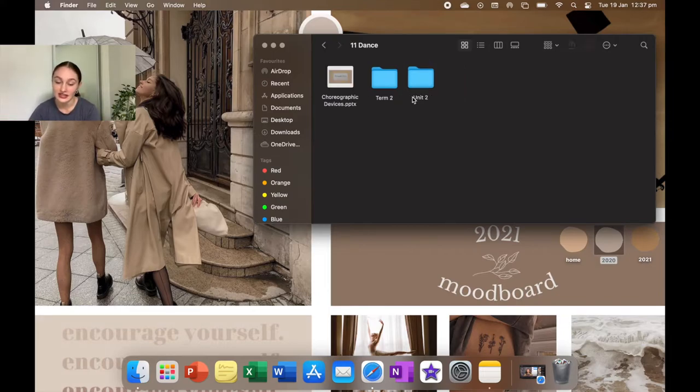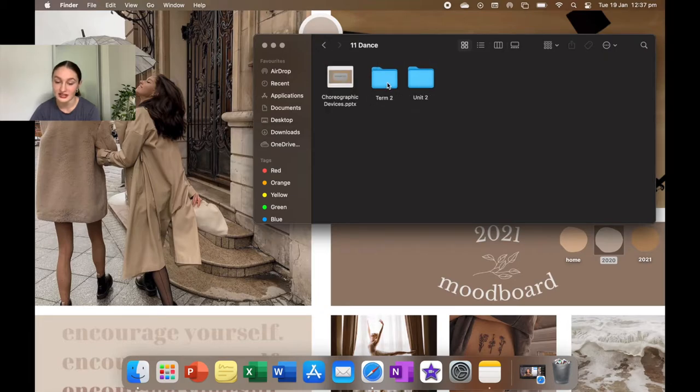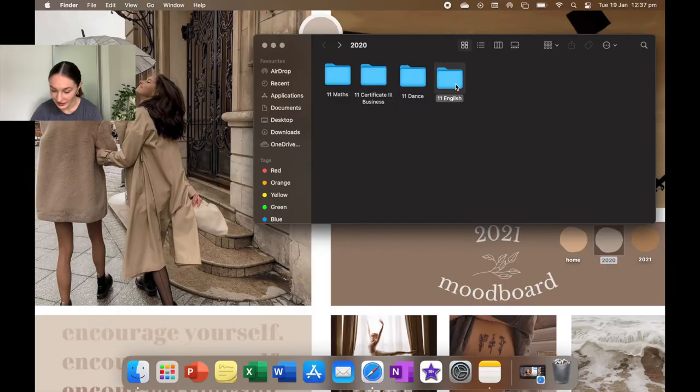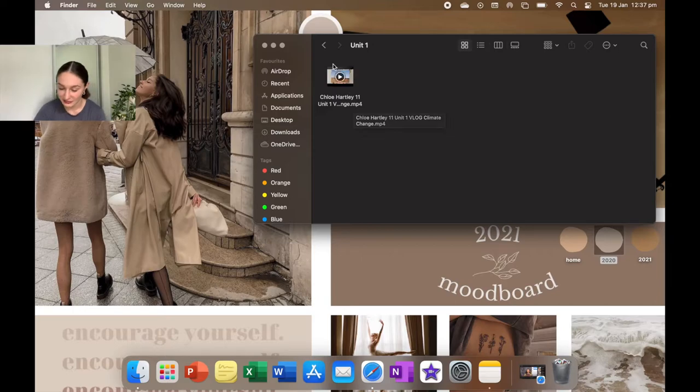I have year 11 dance, which I just keep there because I love having the choreographic devices and then also for the projects. I like keeping them so that it helps me for the next year. And then for English, I briefly use my laptop for English, so I just put those in there. I like to keep that for templates.